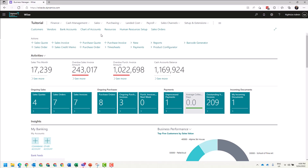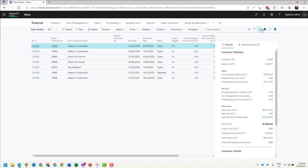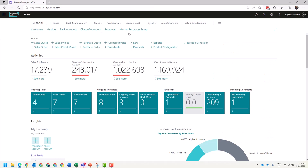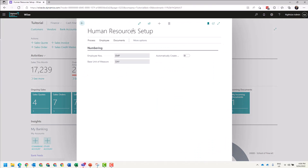To get rid of them, click on them and in the far right, untick the bookmark. Human Resources, untick.